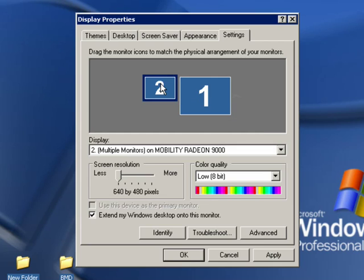And this is important because when you move your cursor off the screen, you want to make sure that you're moving off the screen to the right onto the next monitor to the right.